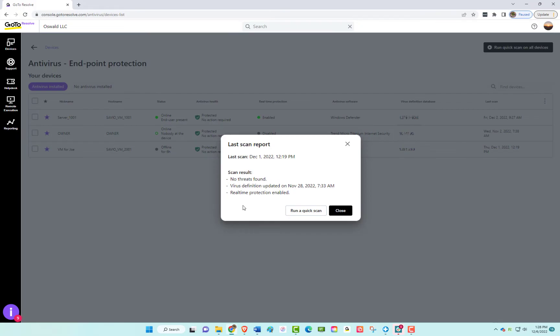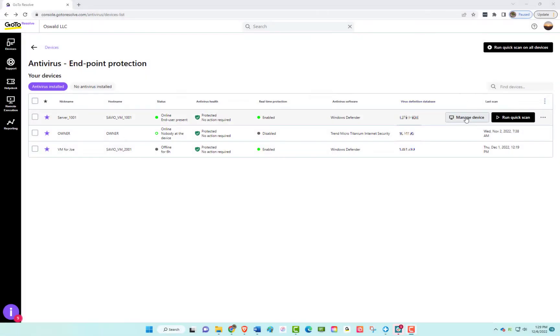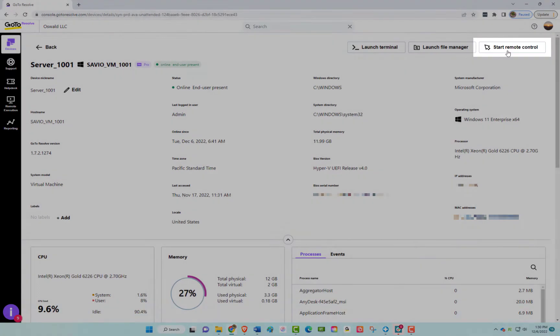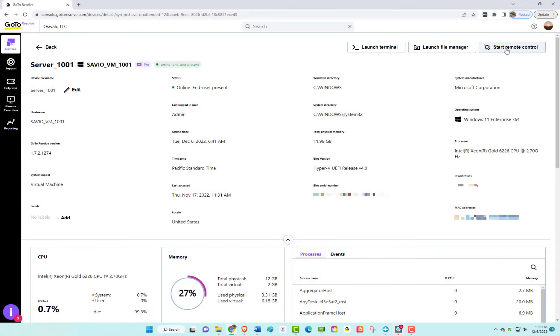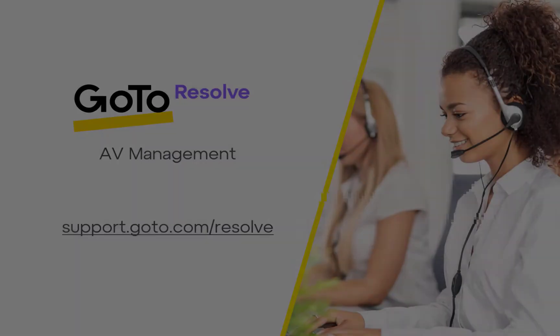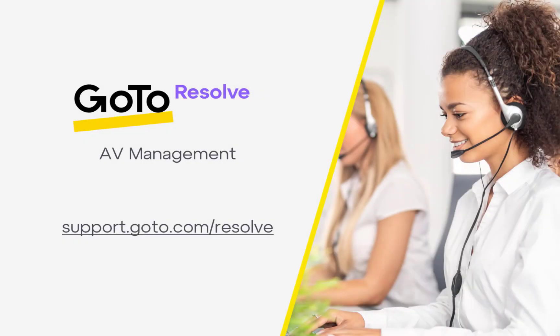If the device needs further investigation, you can click into the device and manage the device, including a remote session. You're now ready to manage your third-party antivirus through GoToResolve. For more information, please visit support.goto.com/resolve.